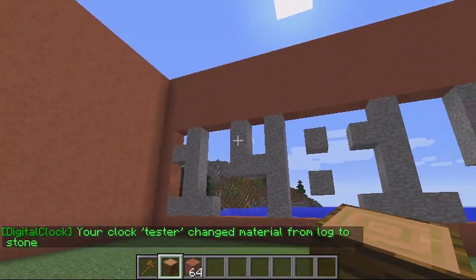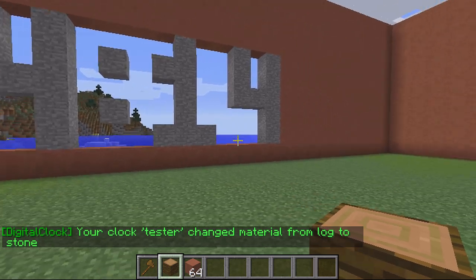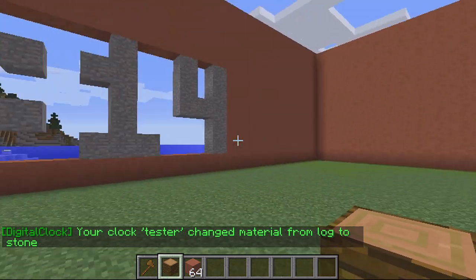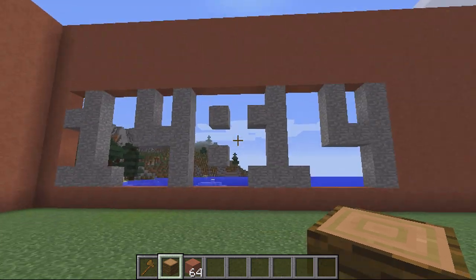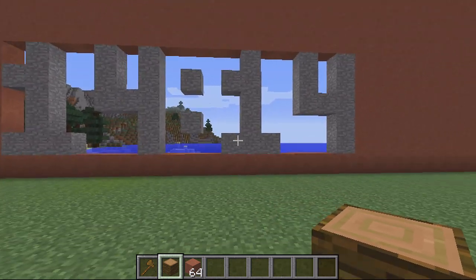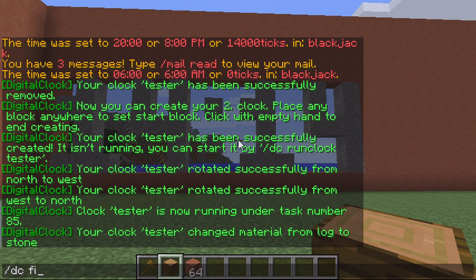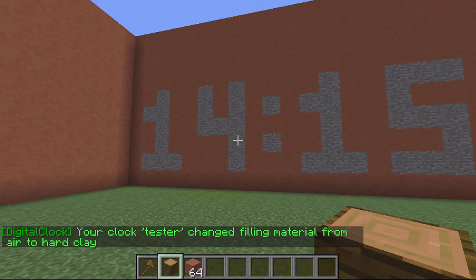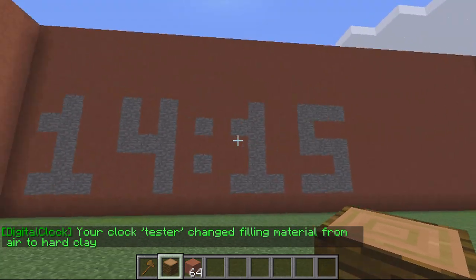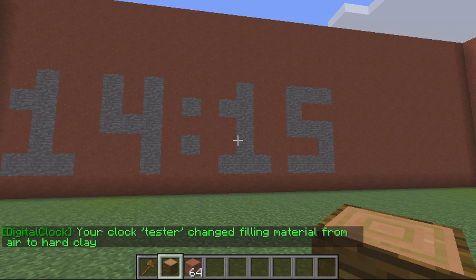There are these massive gaps of air around it — this is for if you place the clock on the outside and you wouldn't want blocks to fill it in. But mine's inside, so I do want it filled in. To fill it in, I type slash DC fill, the name 'tester', and then the block ID — mine's 172.1. As you can see it's filled in and looking far better now.